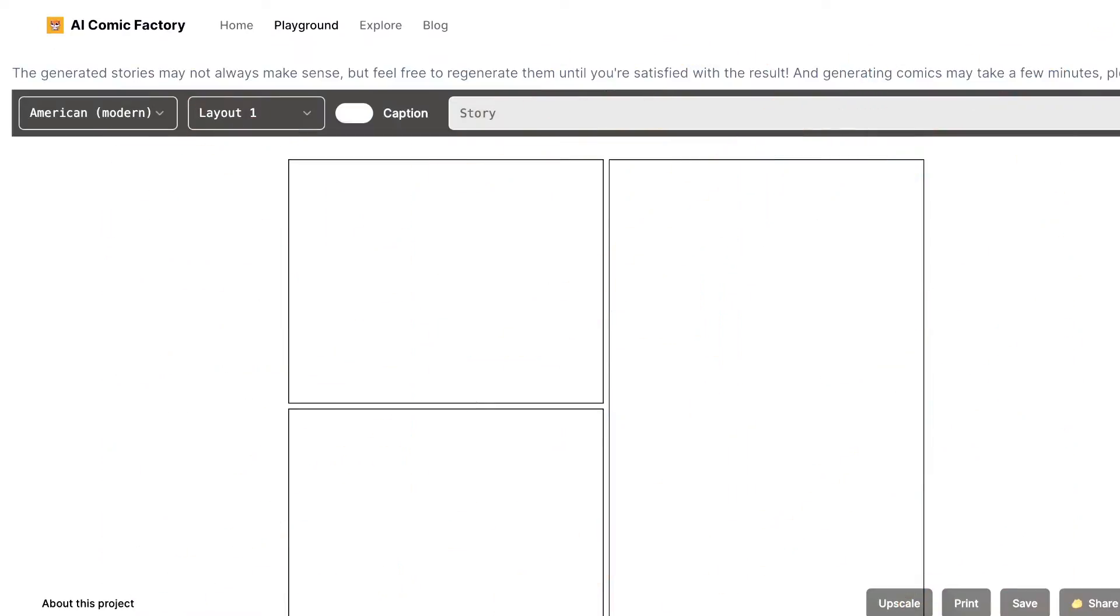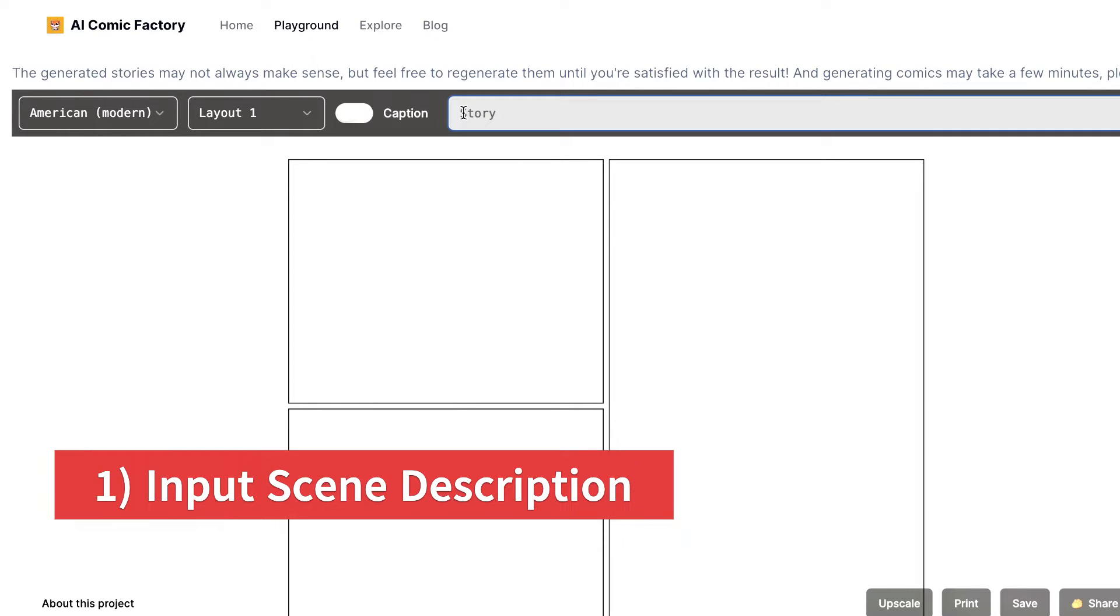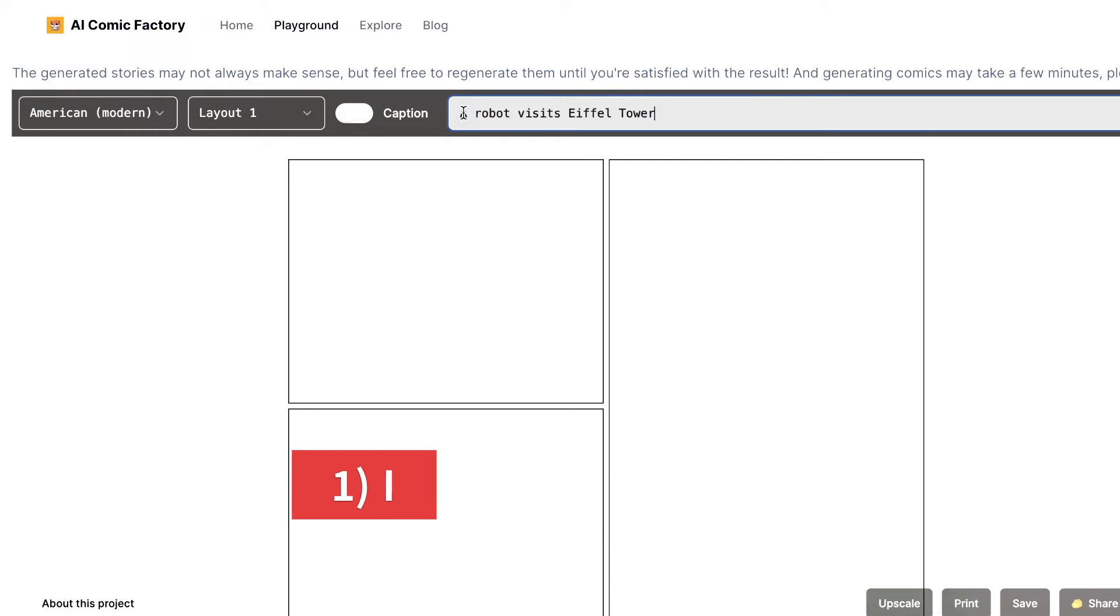Go to the Playground page and kick off your creative process by typing in your scene description and story in the story section. Remember, your imagination is the only limit here.